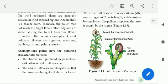Common examples of wind-pollinated flowers are grasses, sugarcane, bamboo, coconut, palm, and maize. Most of these are air-pollinated plants. Wind-pollinated flowers and their moisture are called animophilous flora.